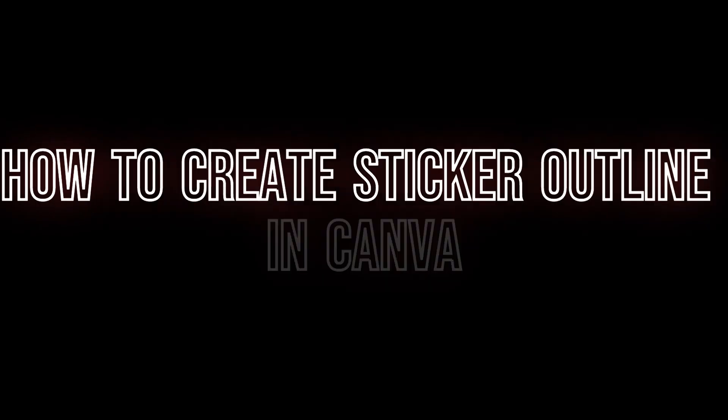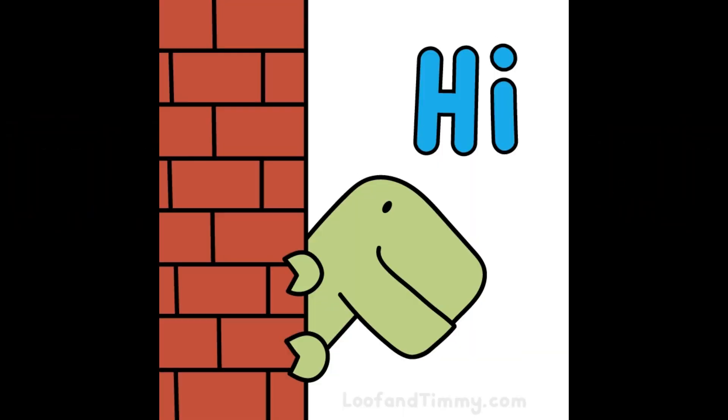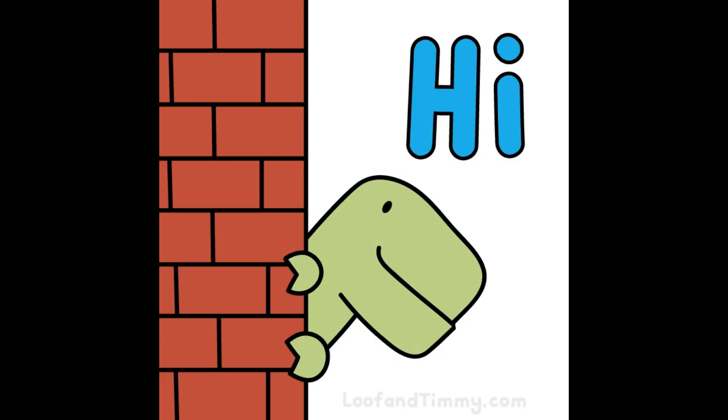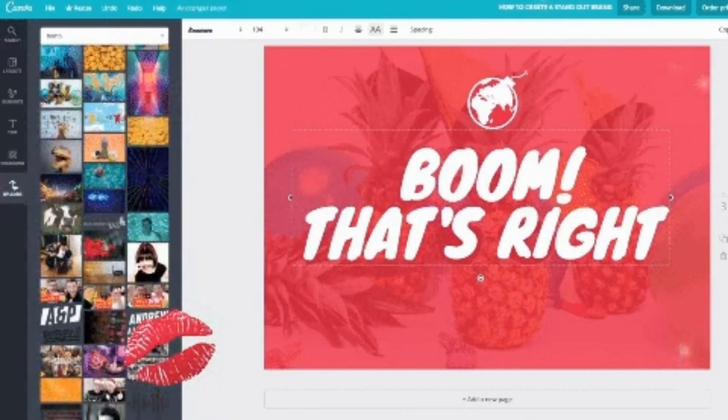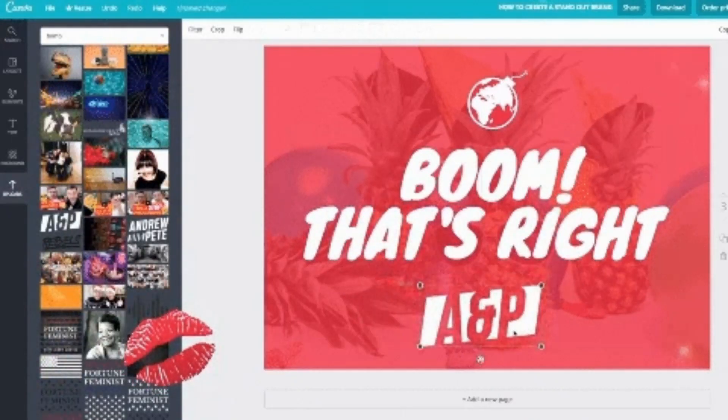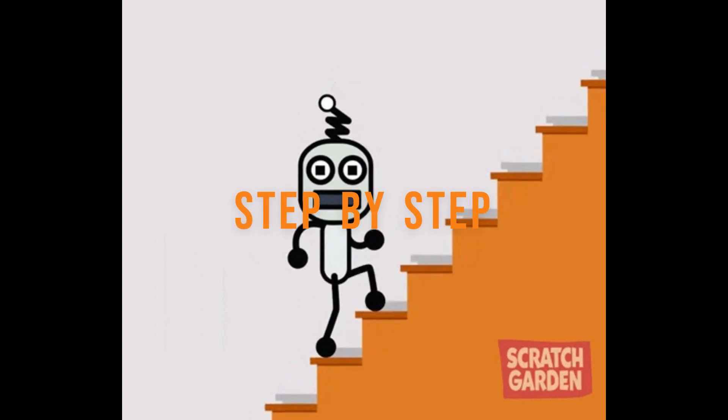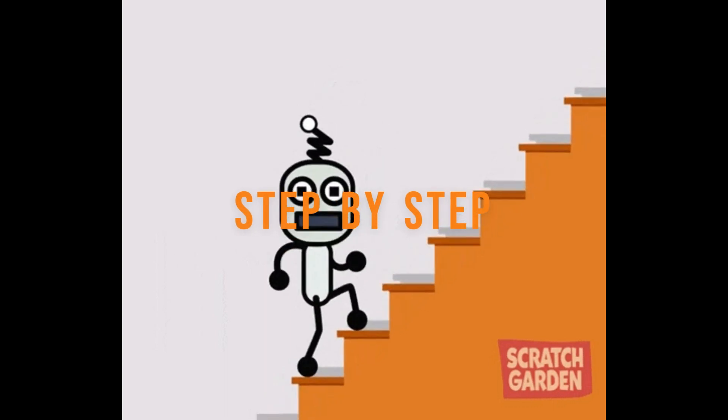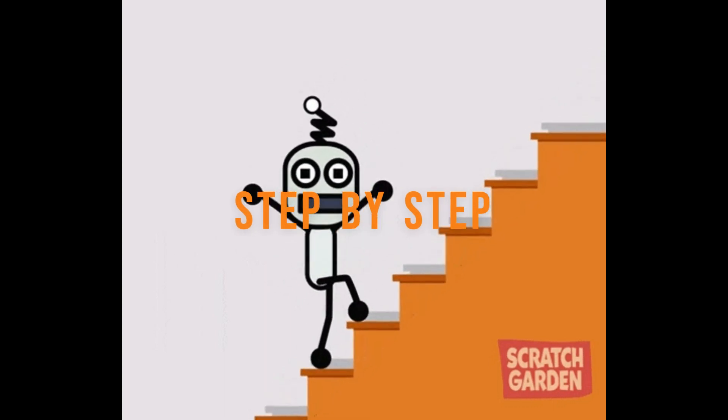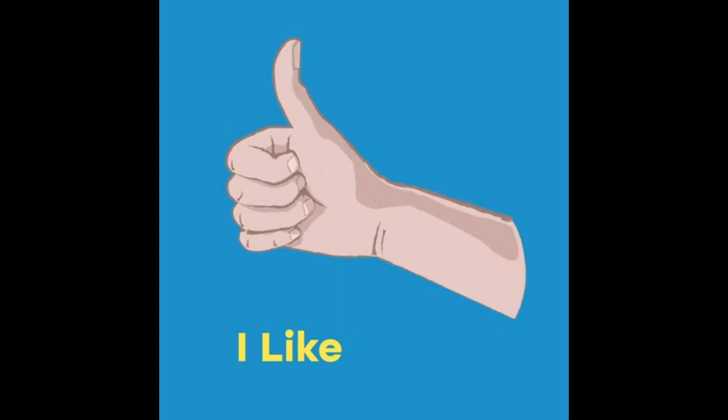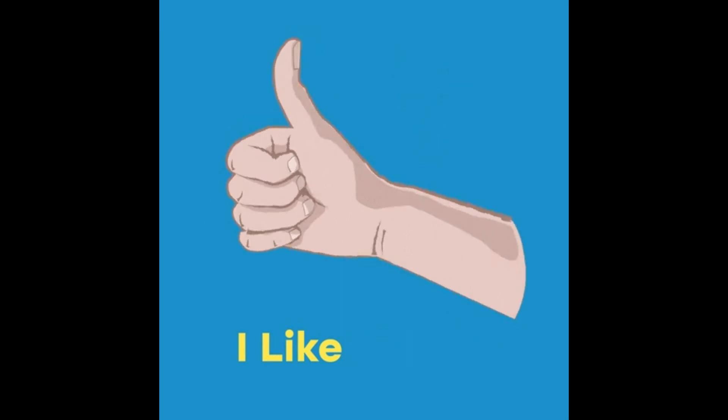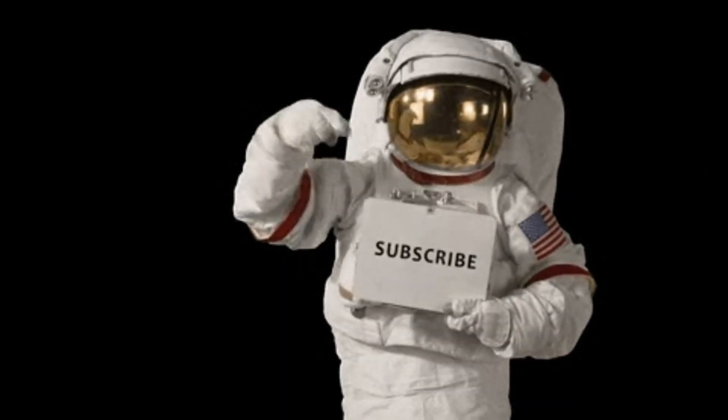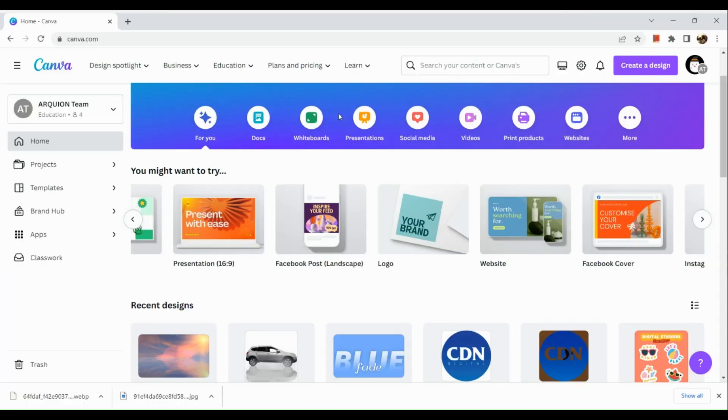How to Create Sticker Outline in Canva. Hi, welcome to TechTrix Tutorial. Today we're going to show you how to create sticker outline in Canva. This is a step-by-step beginner guide for everyone to follow easily. If you find this tutorial helpful, please don't forget to hit the like and subscribe button. And now let's get right into it.